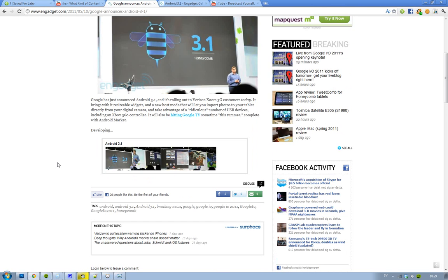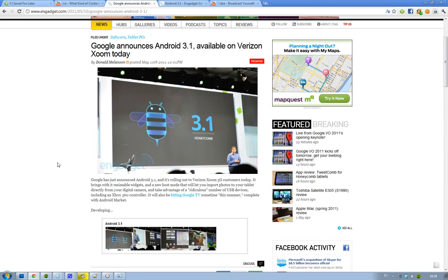So, some new stuff in this little device here with this update. It's going to be resizable widgets, it's going to be a new host mode that's going to let you import photos to your tablet, your digital camera, pretty simple.